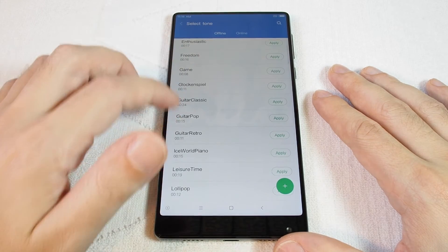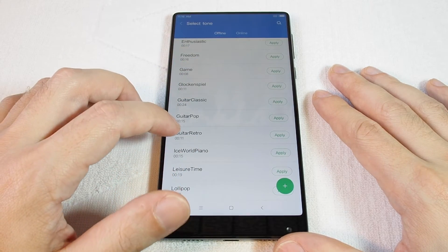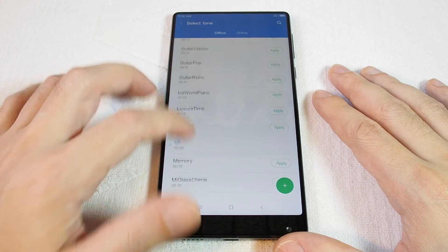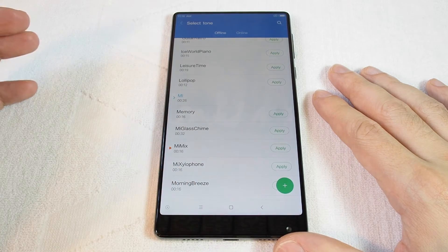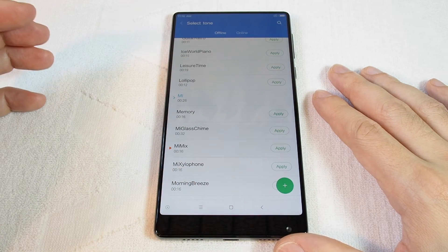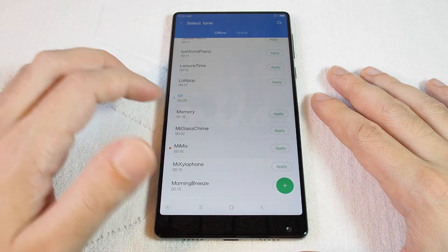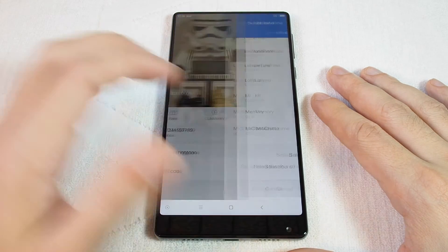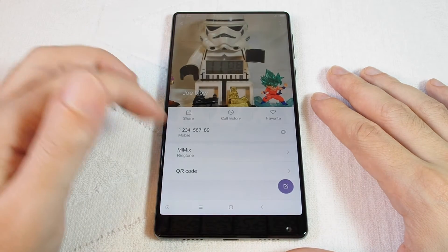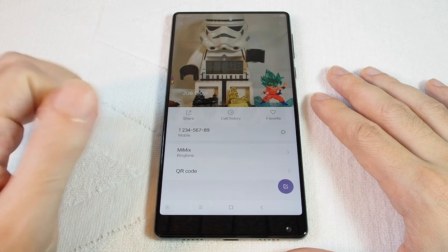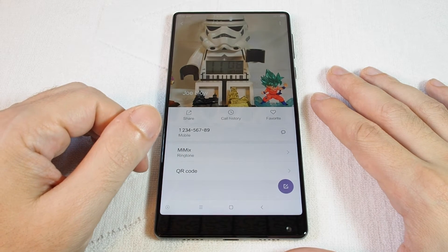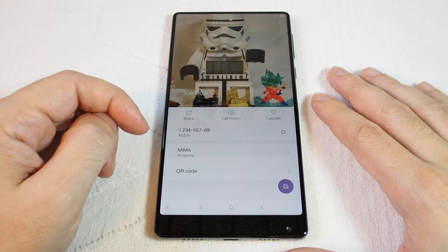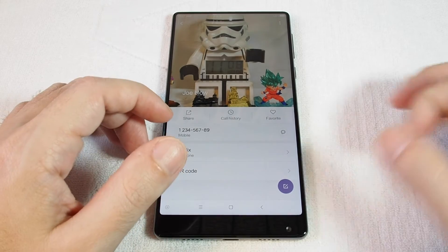You can choose any of the presets, or choose things from online or music you have on the phone. Let's try this one. And there we go — every time I get a call from Joe Blow, the Xiaomi Mix custom ringtone plays.